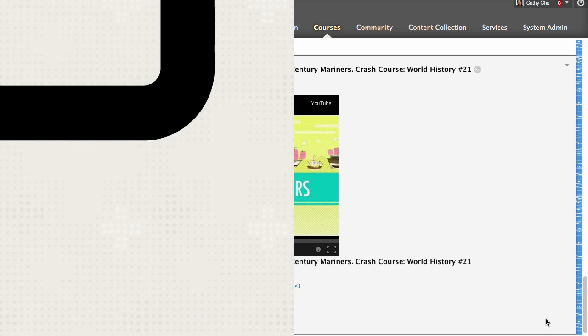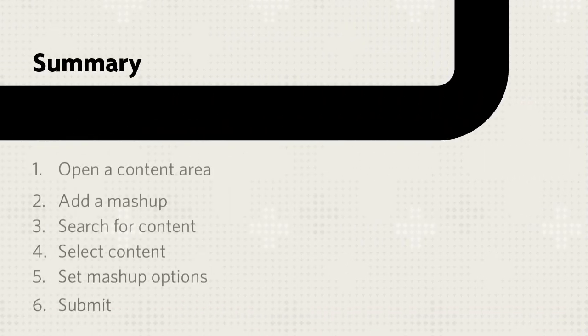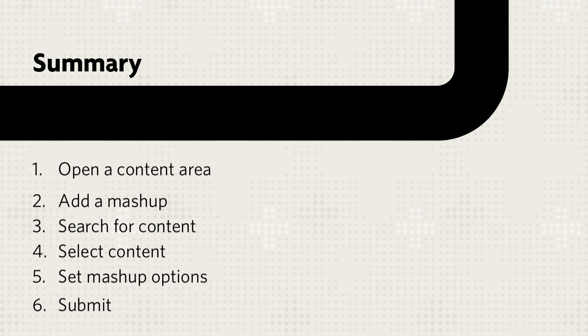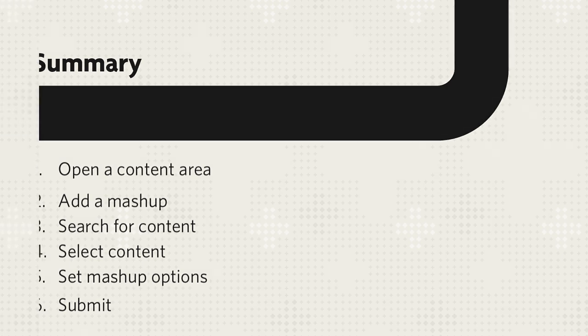Let's review. First, open a content area, add a mashup, and search for content. Then, select content, set mashup options, and submit.